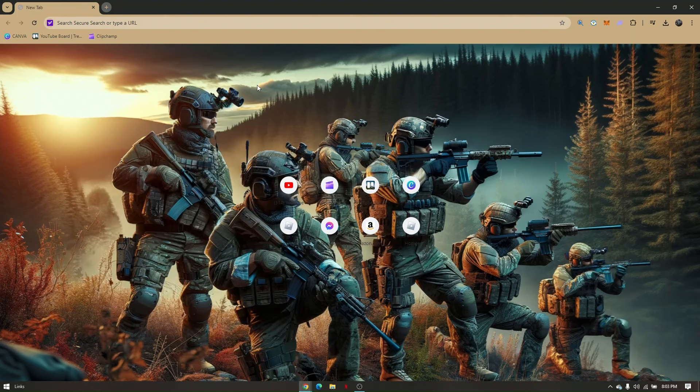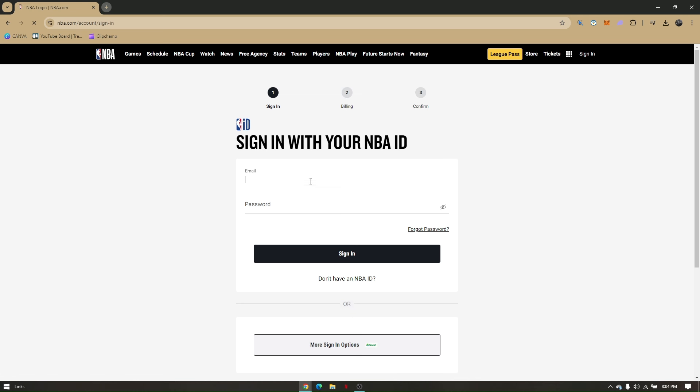From here, you can either choose per season or per monthly. All of these are free on the first subscription. Let's try monthly first — just click on 'Try Free.'